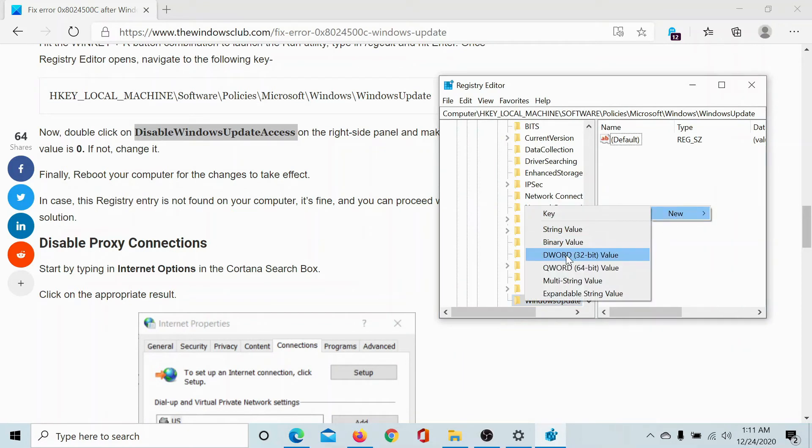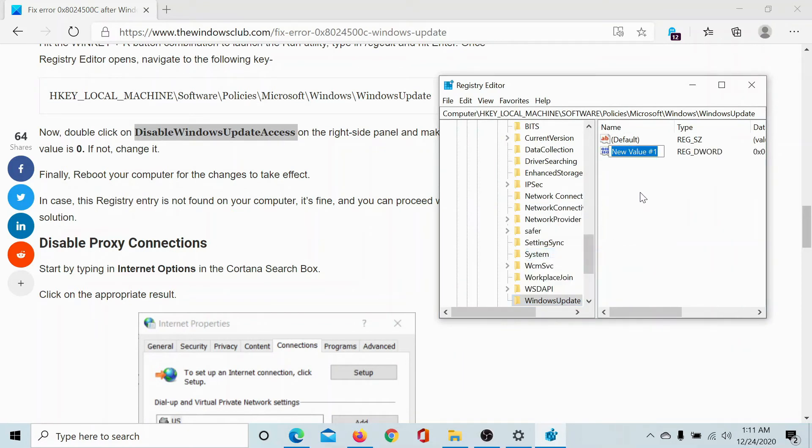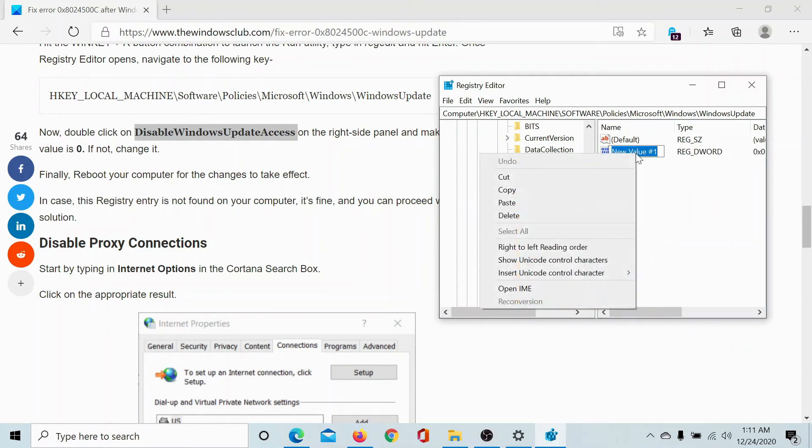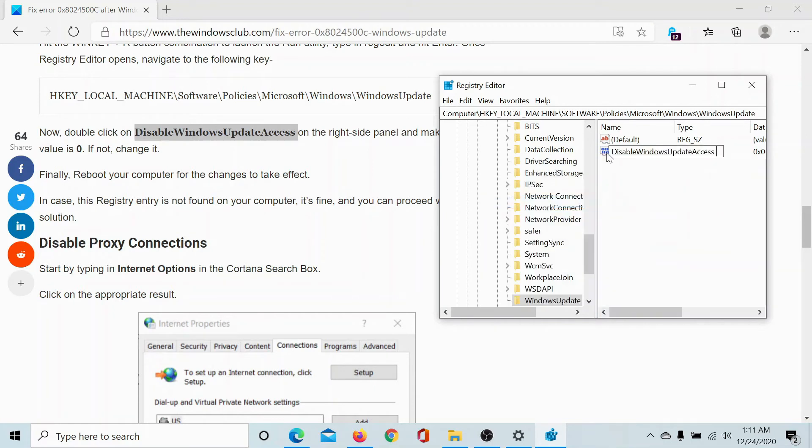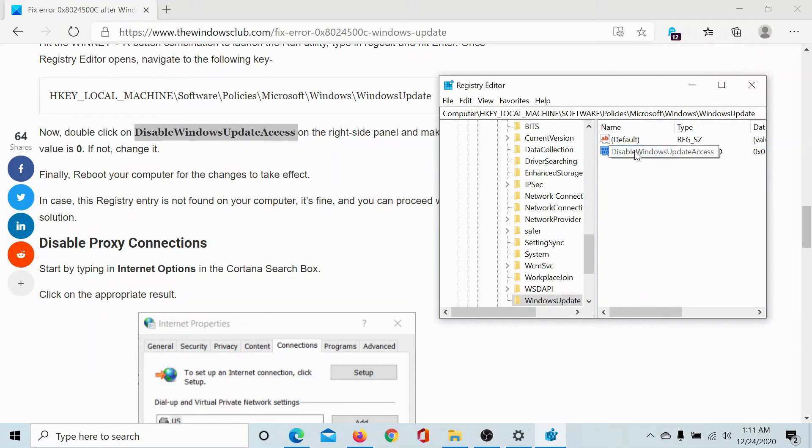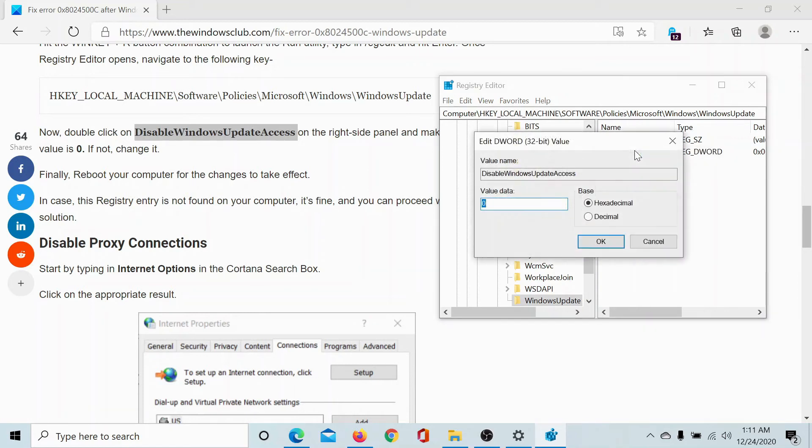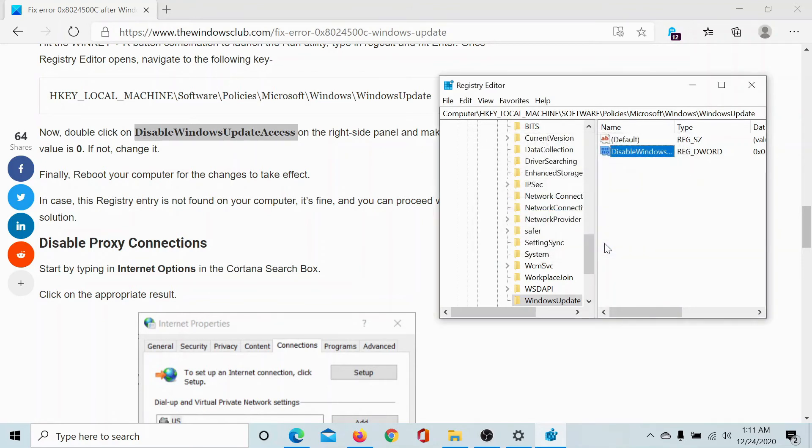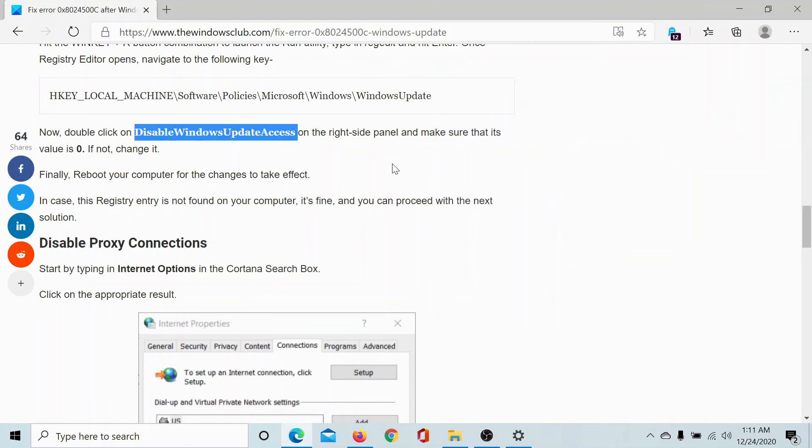In the right pane, click anywhere in the blank window and select New DWORD 32-bit Value. Name this value DisableWindowsUpdateAccess. Click anywhere outside this value and double-click on it again. Change the value of Value Data to zero if it is anything else, and then click on OK to save the value. This will make sure that there is no issue with the registry at all.